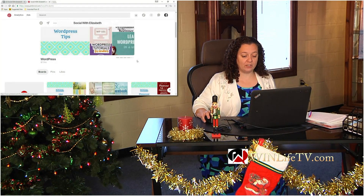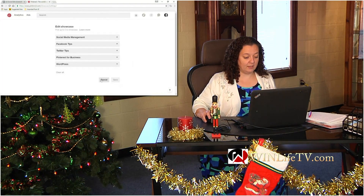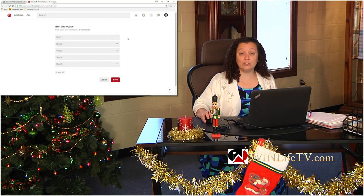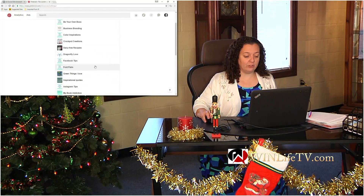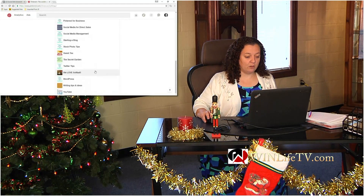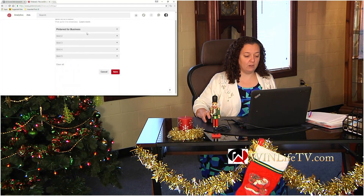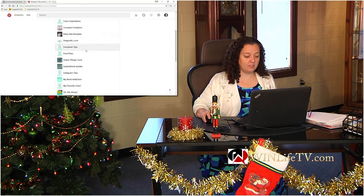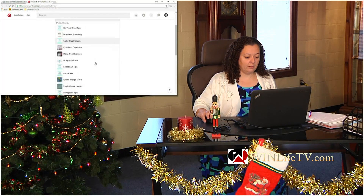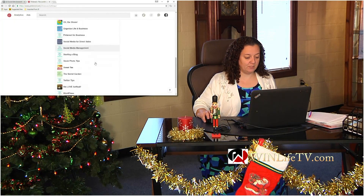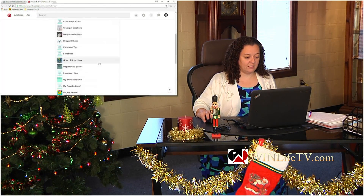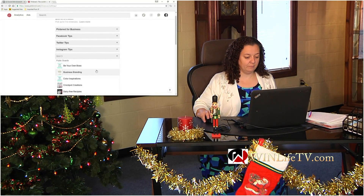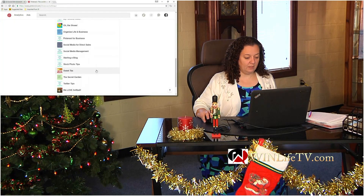If you just hover right over top of that, you'll get your little edit feature there, and I am actually going to clear mine out so that we can go through setting it up together. So for your spot number one, you click on that and it will pull up all of your different Pinterest boards. I am going to put my Pinterest for Business board up there, my Facebook tips, my Twitter tips, my Instagram tips, and social media management.